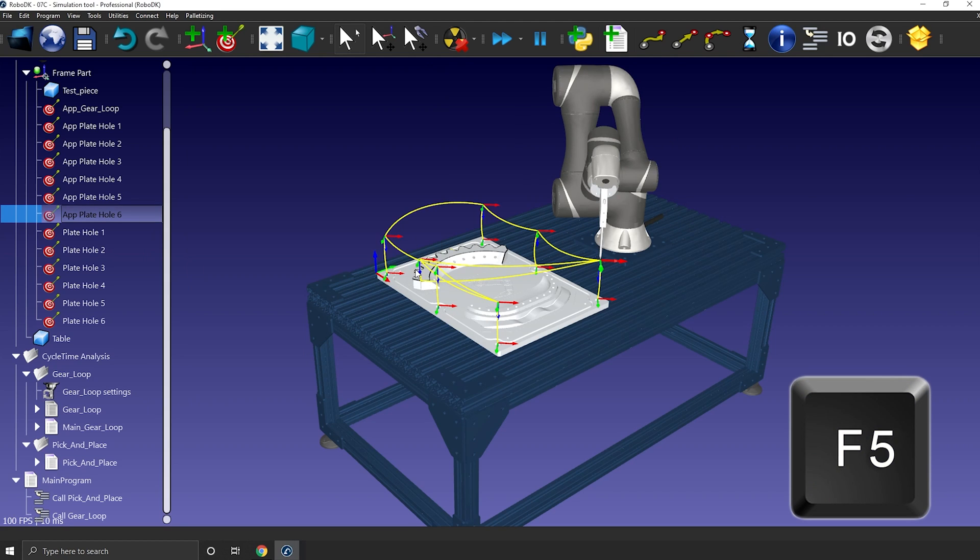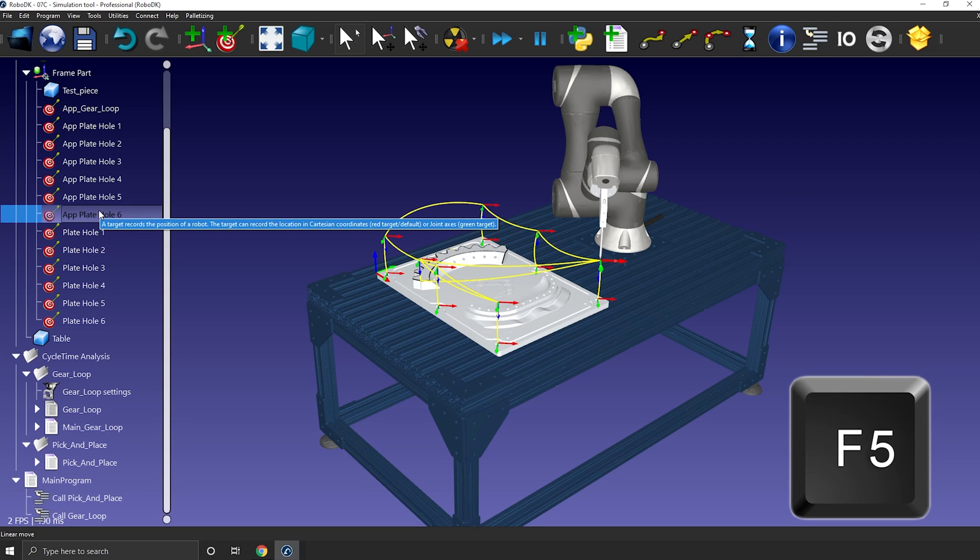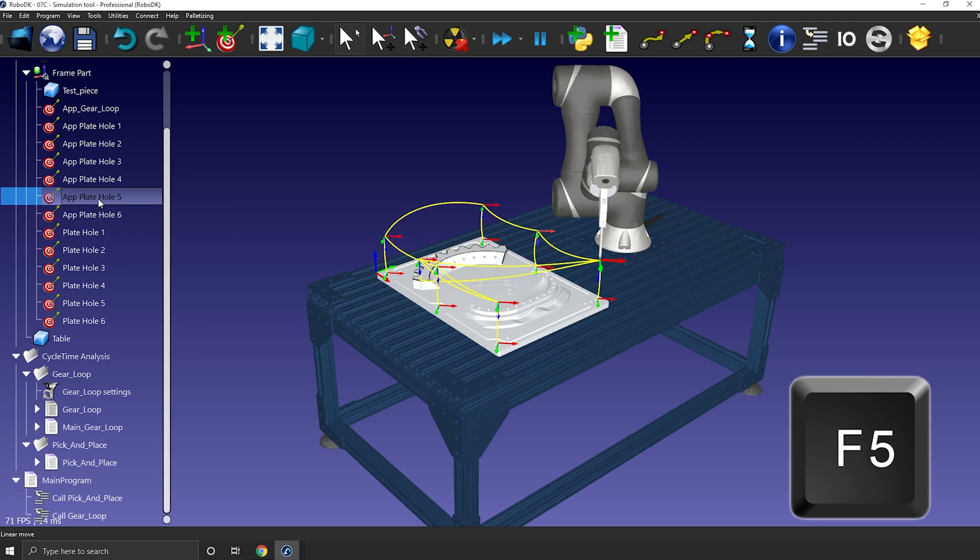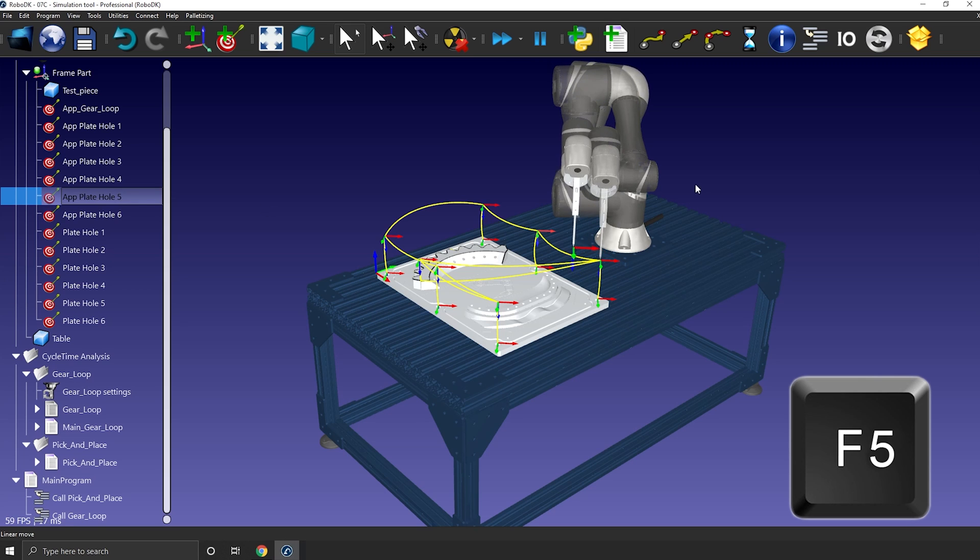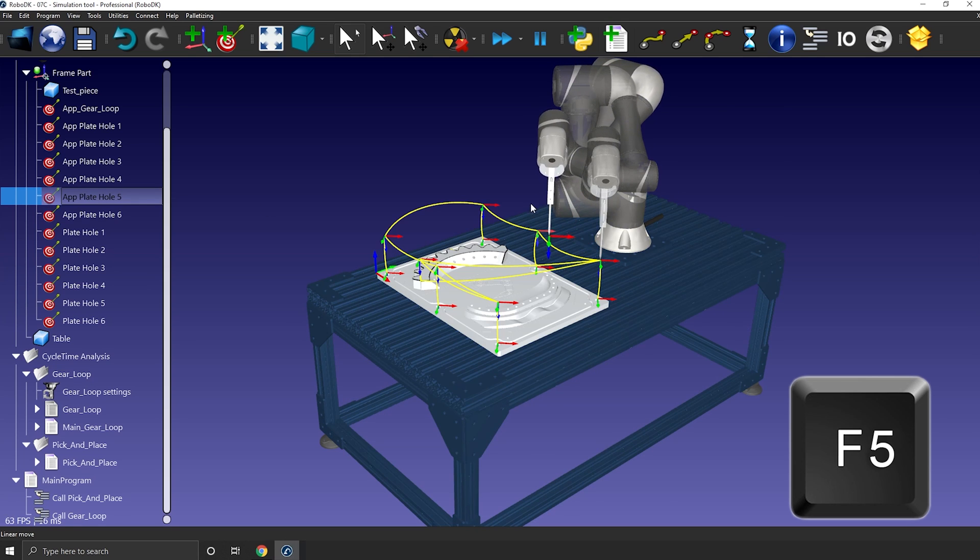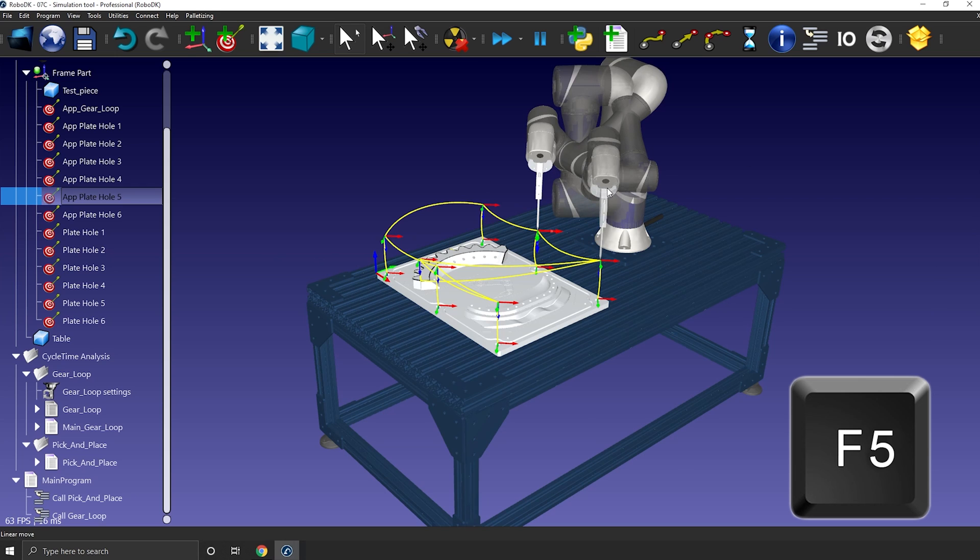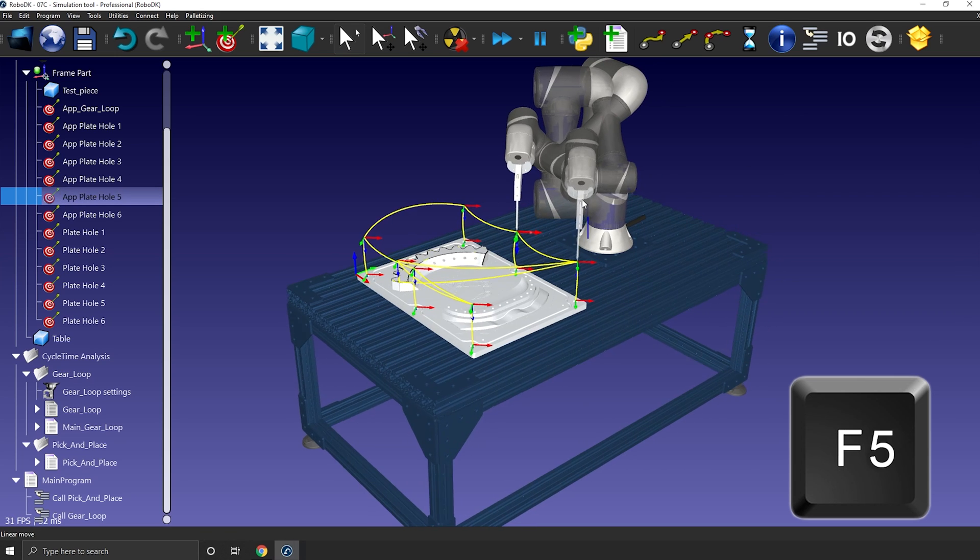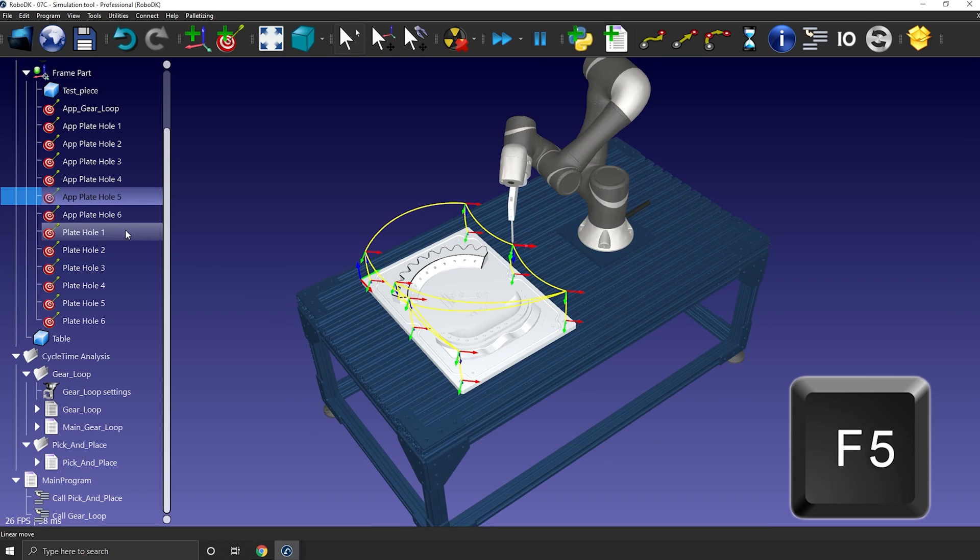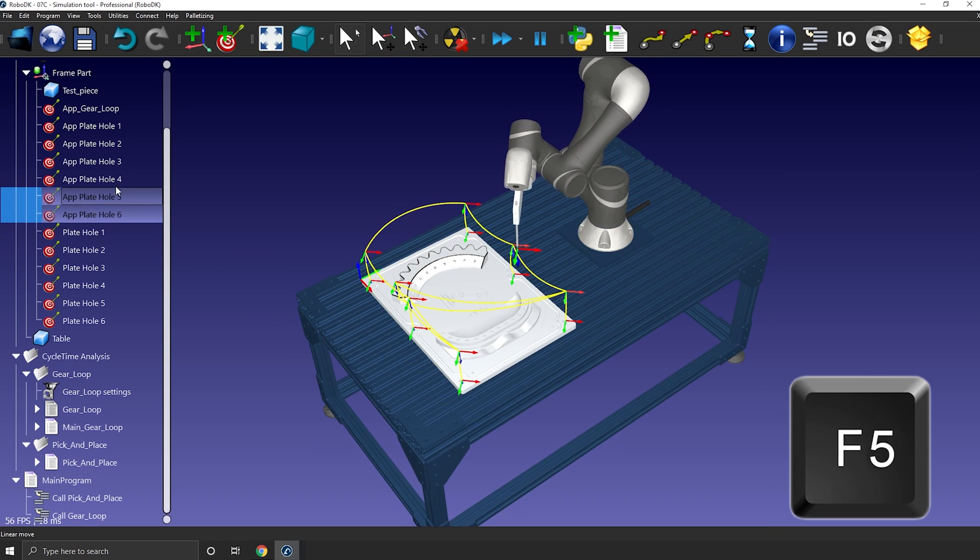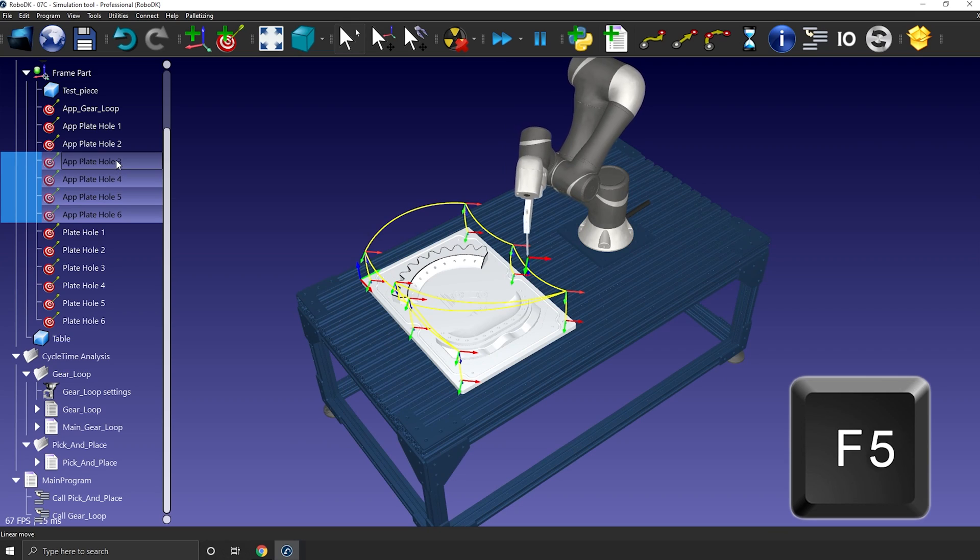F5 has two functions. First one is Preview Target. Select the target, press F5, then move the robot to another location. This will leave a ghost robot at the location of the first target. This way you can compare both targets. You can do the same with multiple targets at a time.